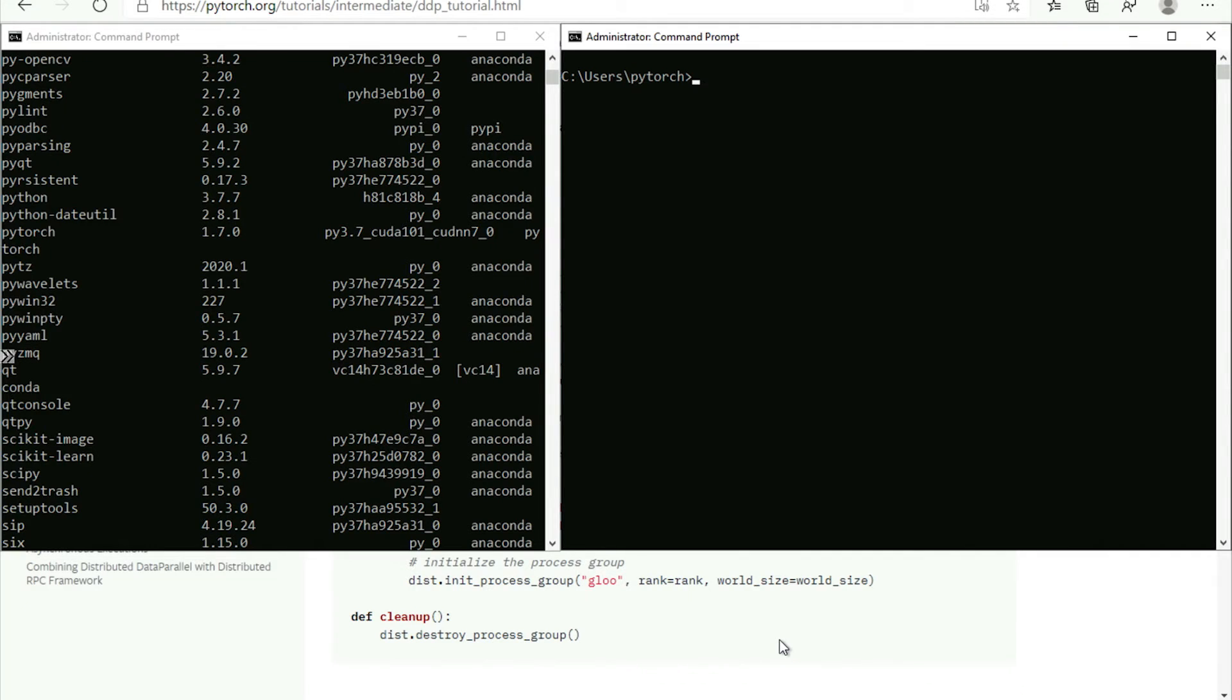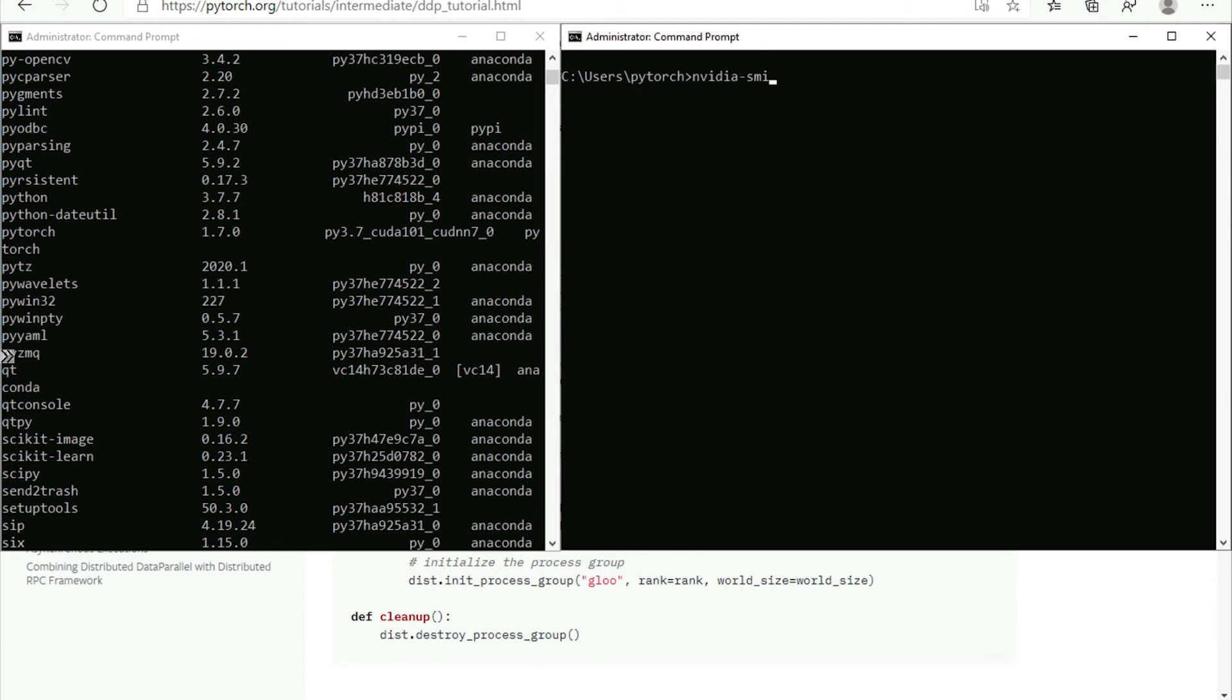With that, we are ready to dive in and to actually see in action how PyTorch on Windows works. So what I have here is an Azure virtual machine equipped with powerful GPUs.